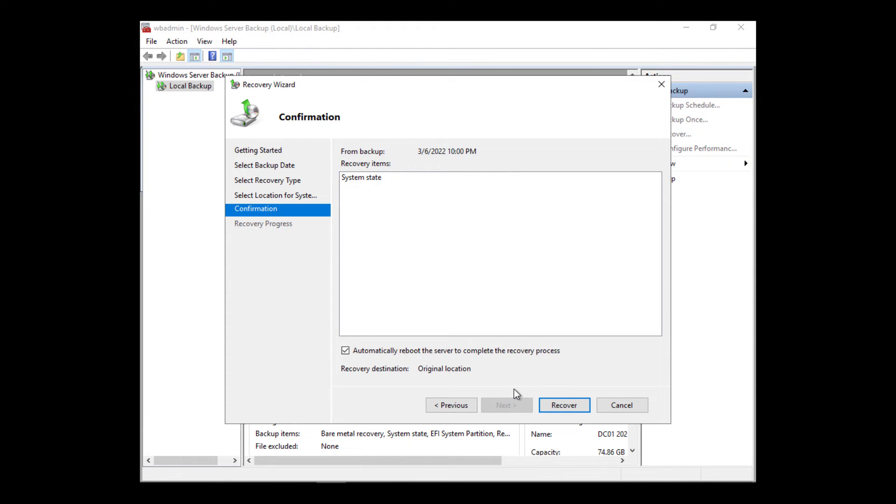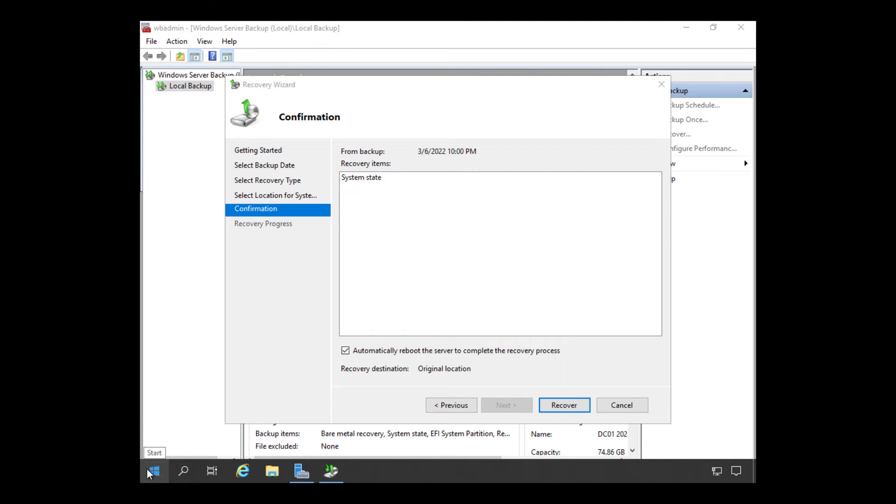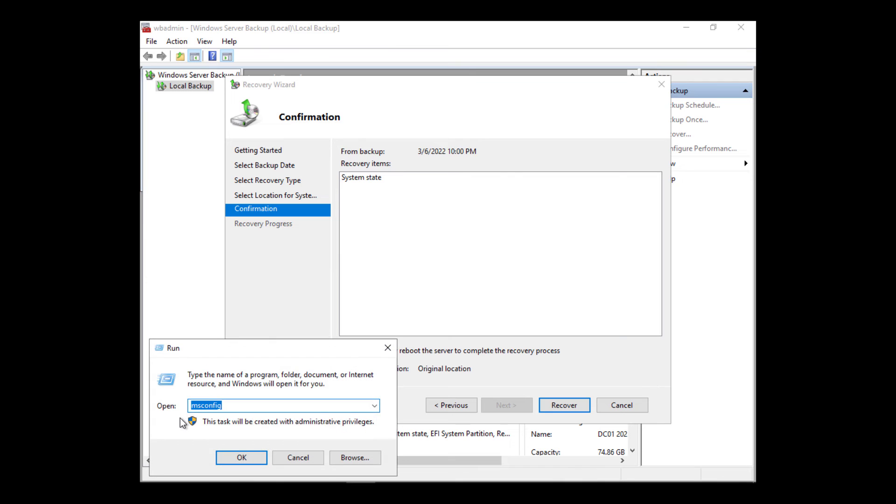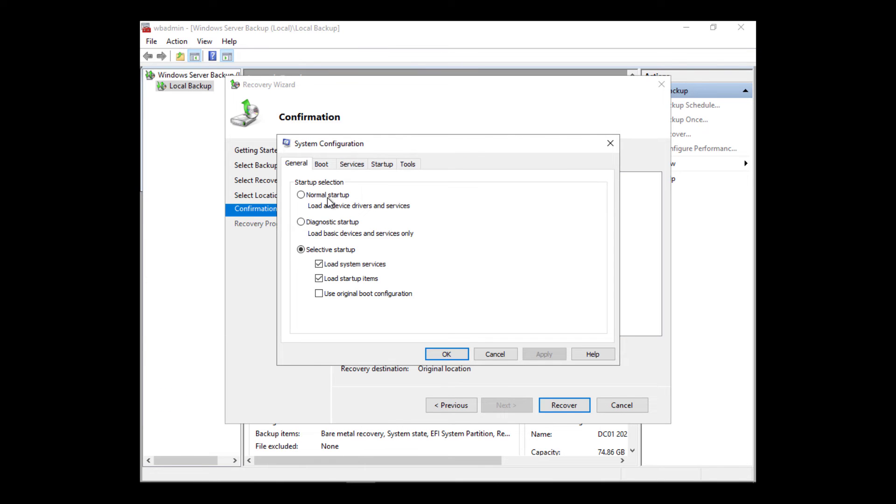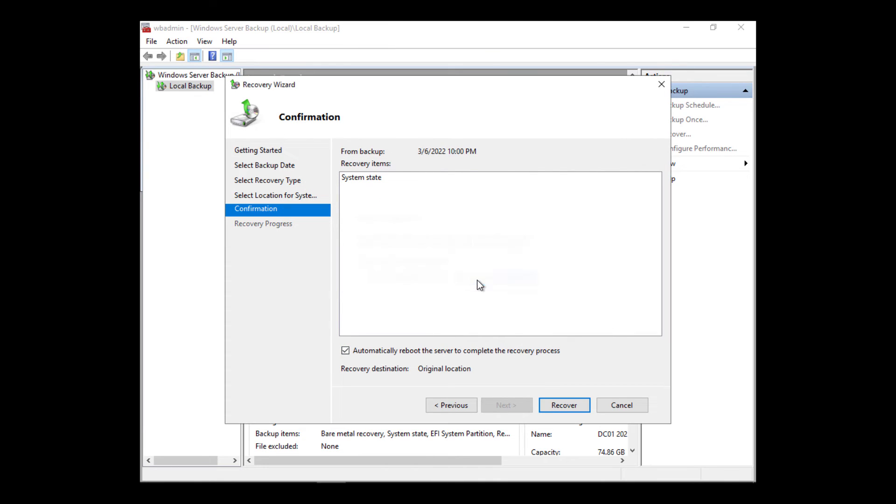Now I'm going to choose the system state recover option. But before I do that, I need to go back into msconfig as I mentioned earlier and make sure that it's going to boot back into normal startup mode, which now we've set. And I'm going to make sure that it's going to exit without restart because I'm not quite ready to restart.